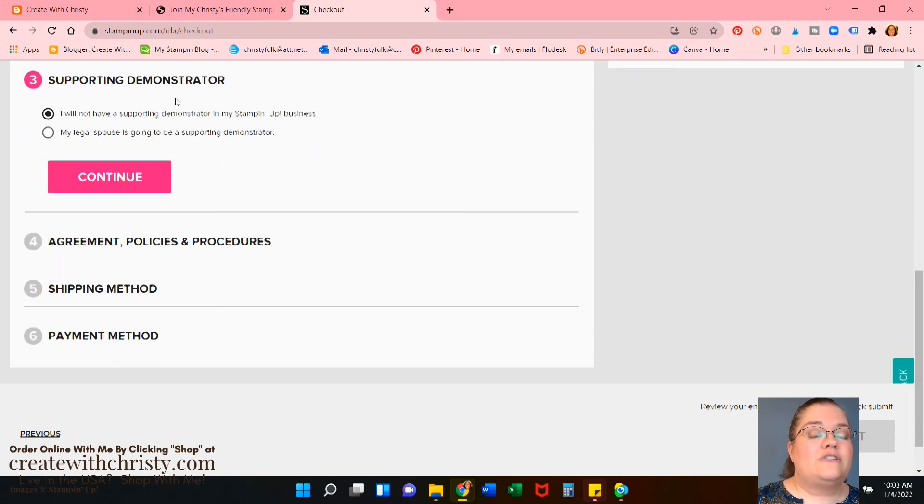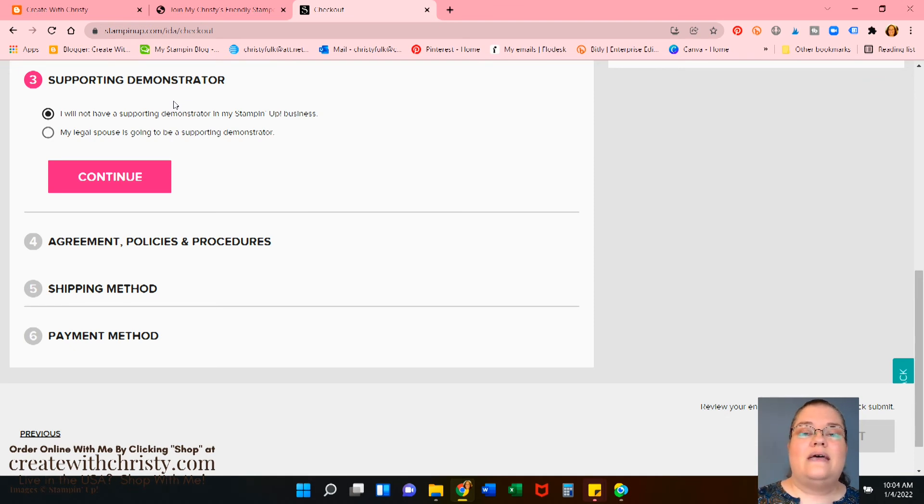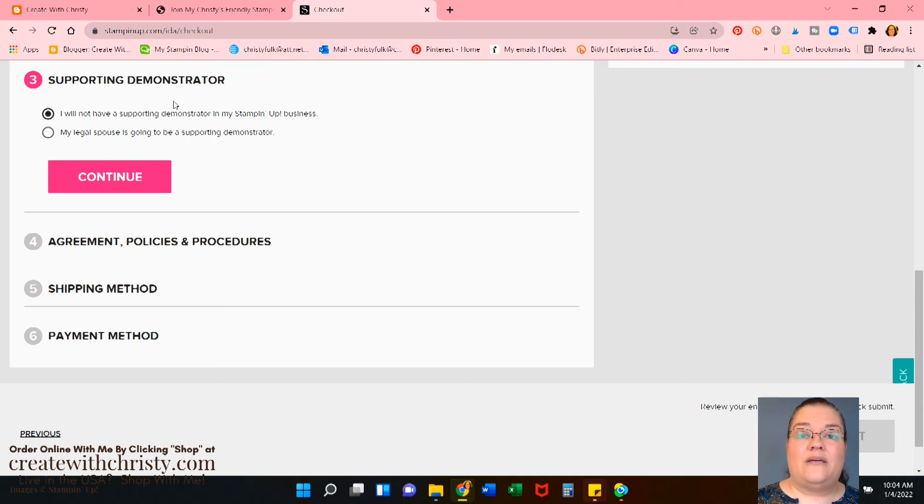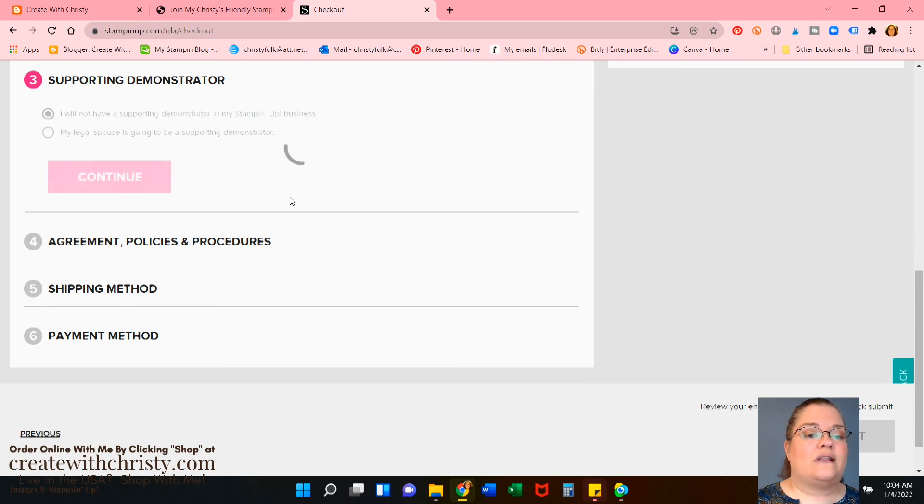Supporting demonstrator. Most people don't have supporting demonstrators. That's like maybe if your husband wants to be able to order under your account, he can be your supporting demonstrator. But I don't have one. So I'm just going to do it. I will not have a supporting demonstrator. So click continue.